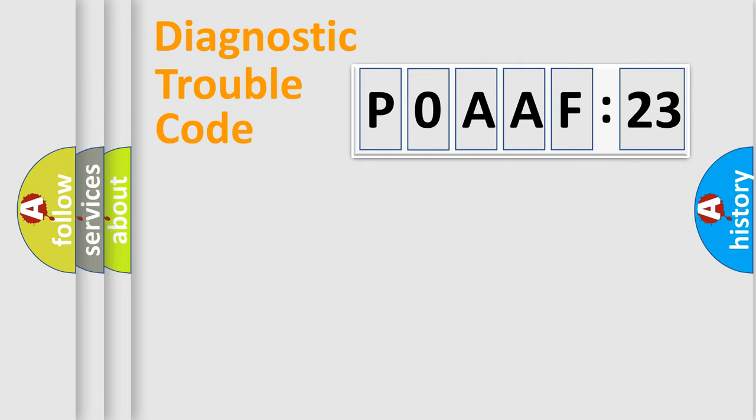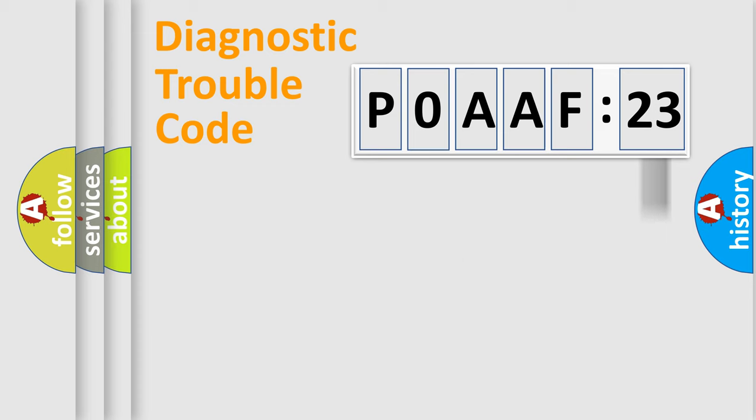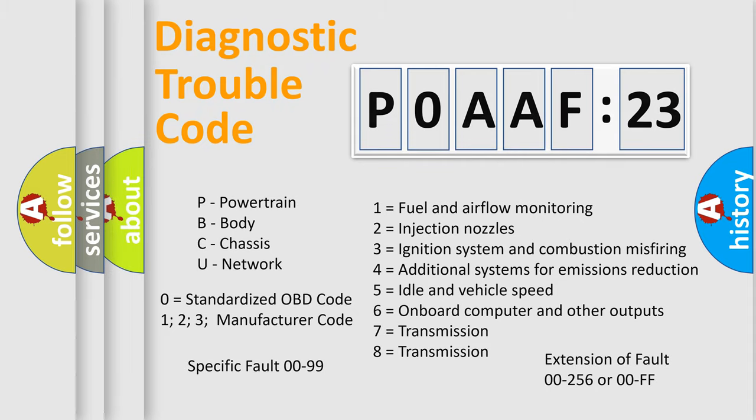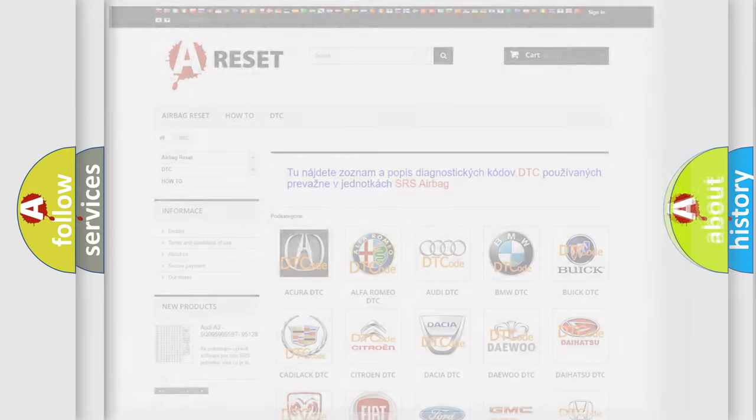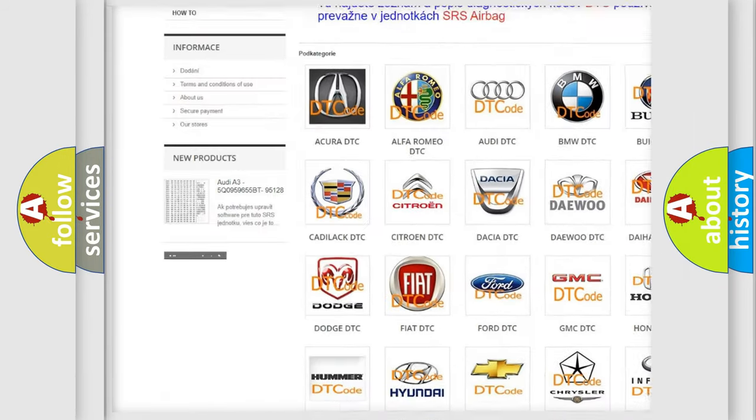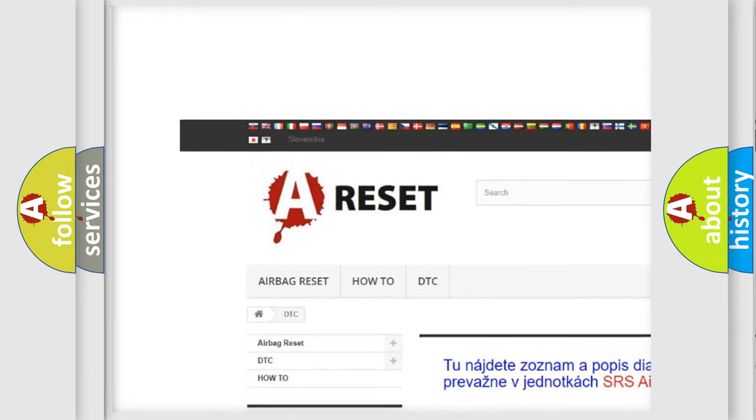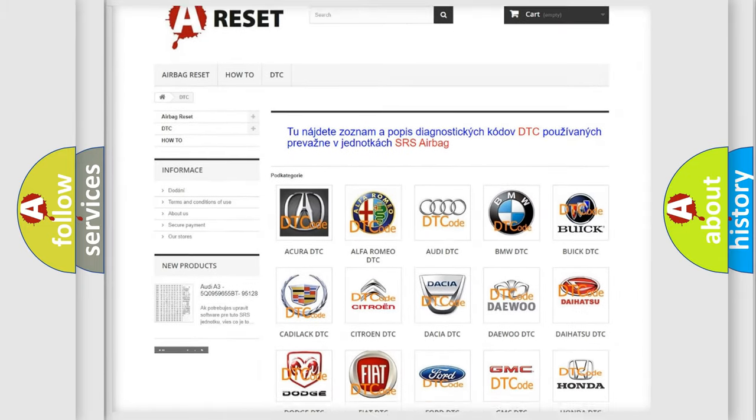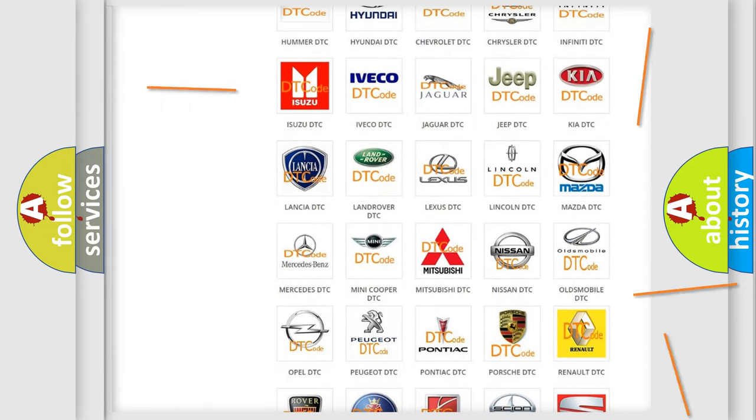Our website airbagreset.sk produces useful videos for you. You do not have to go through the OBD2 protocol anymore to know how to troubleshoot any car breakdown. You will find all the diagnostic codes that can be diagnosed in Nissan vehicles, and many other useful things. The following demonstration will help you look into the world of software for car control units.